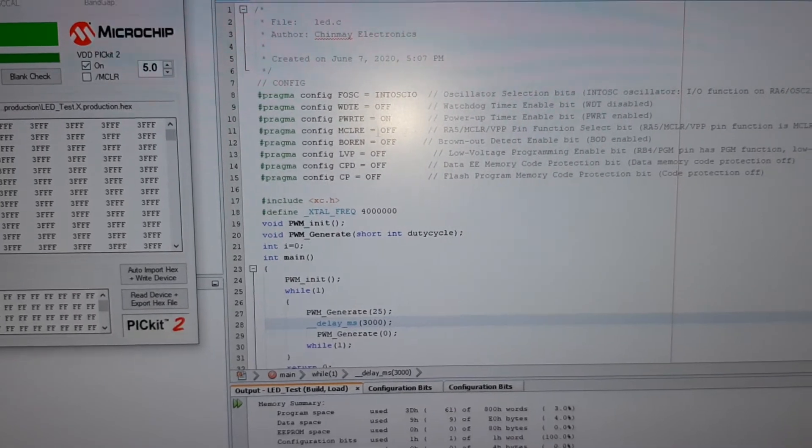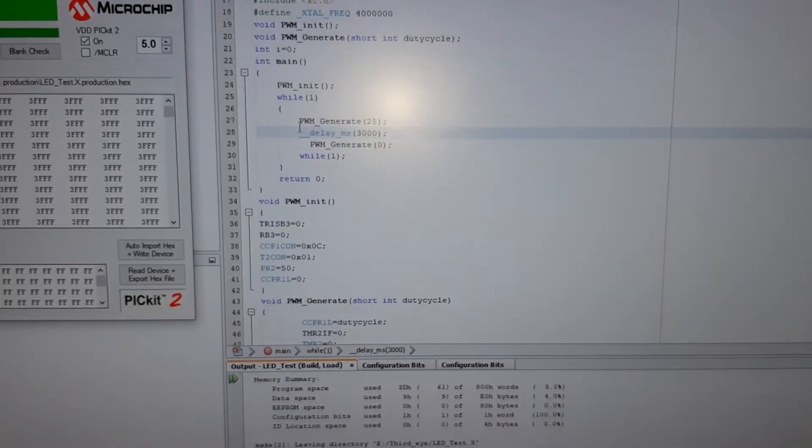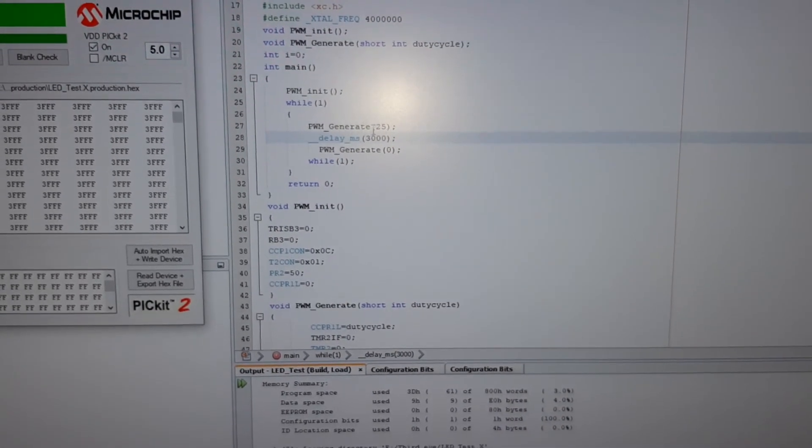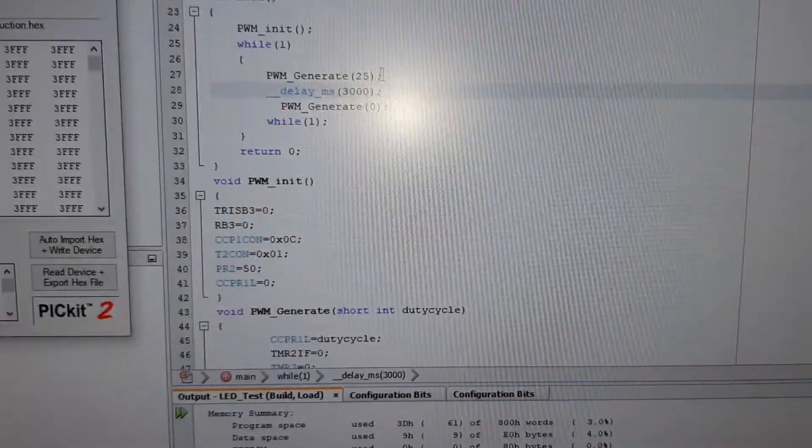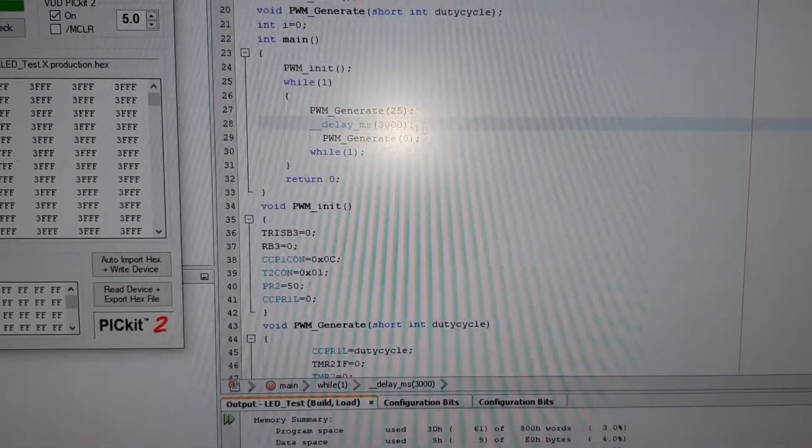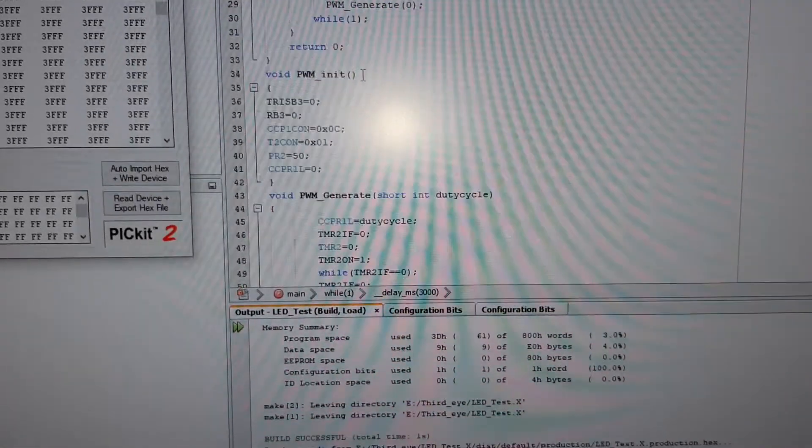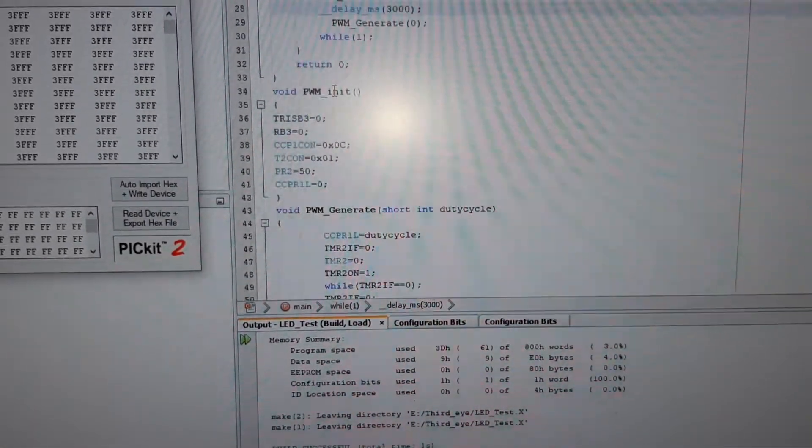Here are some configuration bits. I'm generating PWM signals of around 25%, then 0%. This is my code.